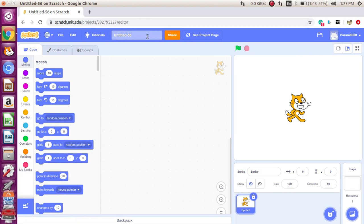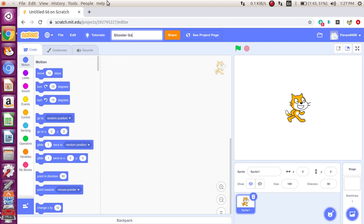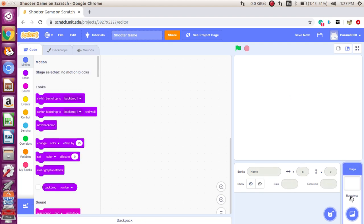All you gotta do is head to Scratch 3, or you can use your offline editor of Scratch 2. I'm just gonna name this 'Shooter Game' so that you know it's a shooter game. And then I'm gonna delete the Scratch Cat — we don't need him anymore.